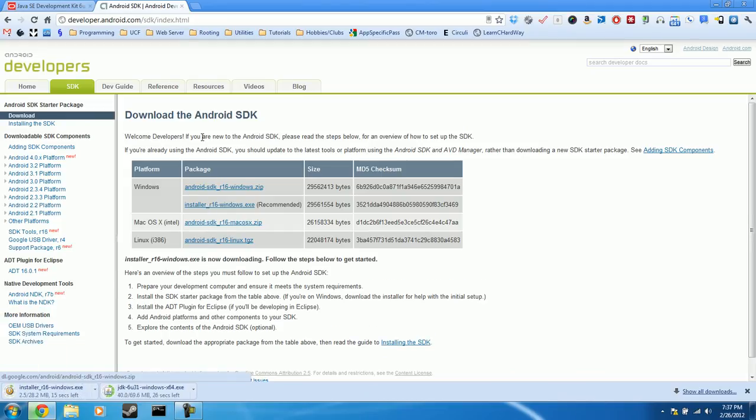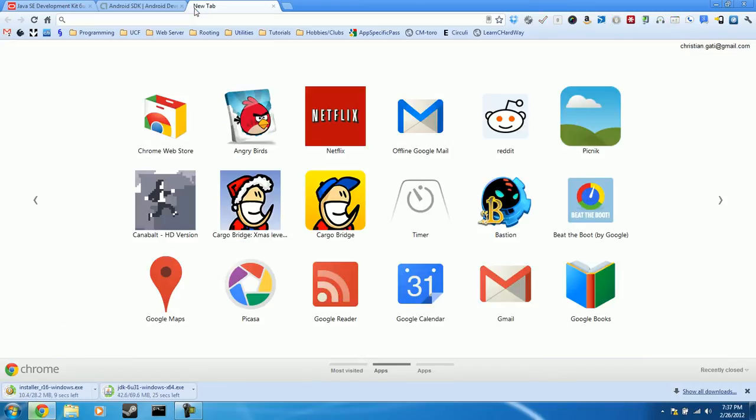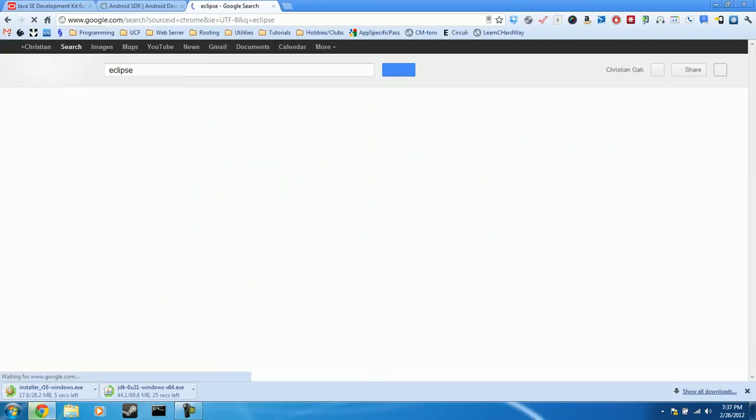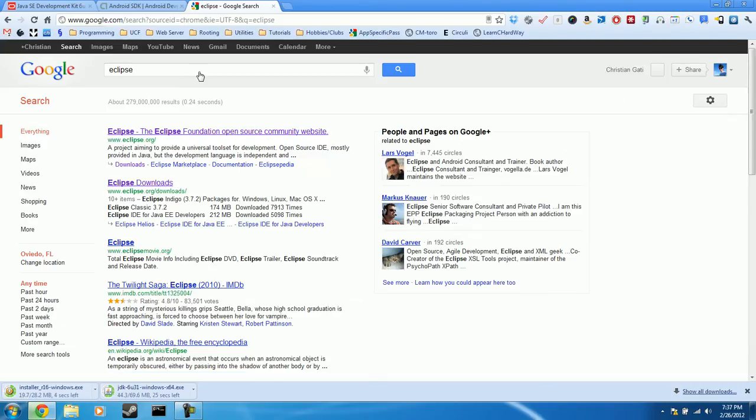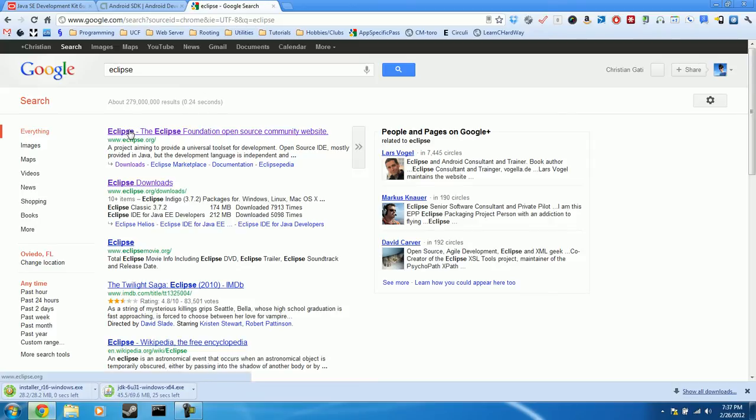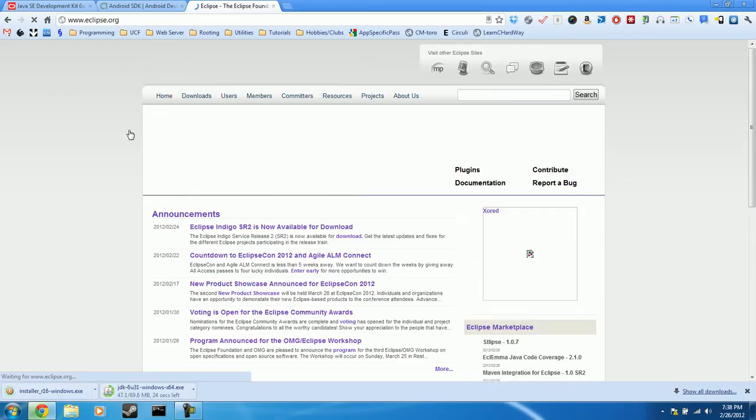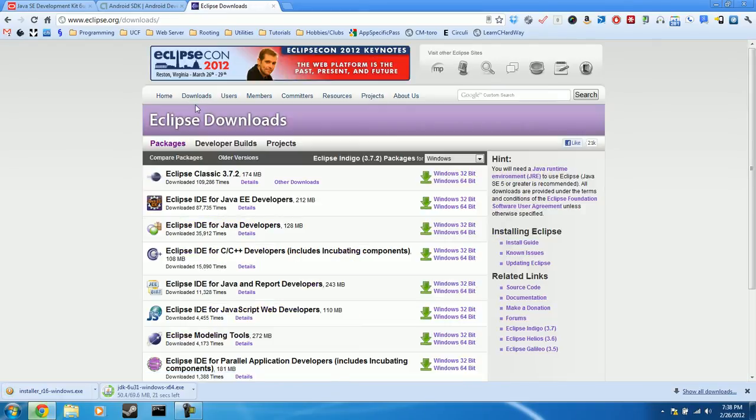Okay, and now as those two download, we're going to open up the third tab and we're going to search for Eclipse. This is the IDE that we'll be using to develop for Android in. So go ahead and click this first link, Eclipse.org. And here we'll navigate to the Downloads link.